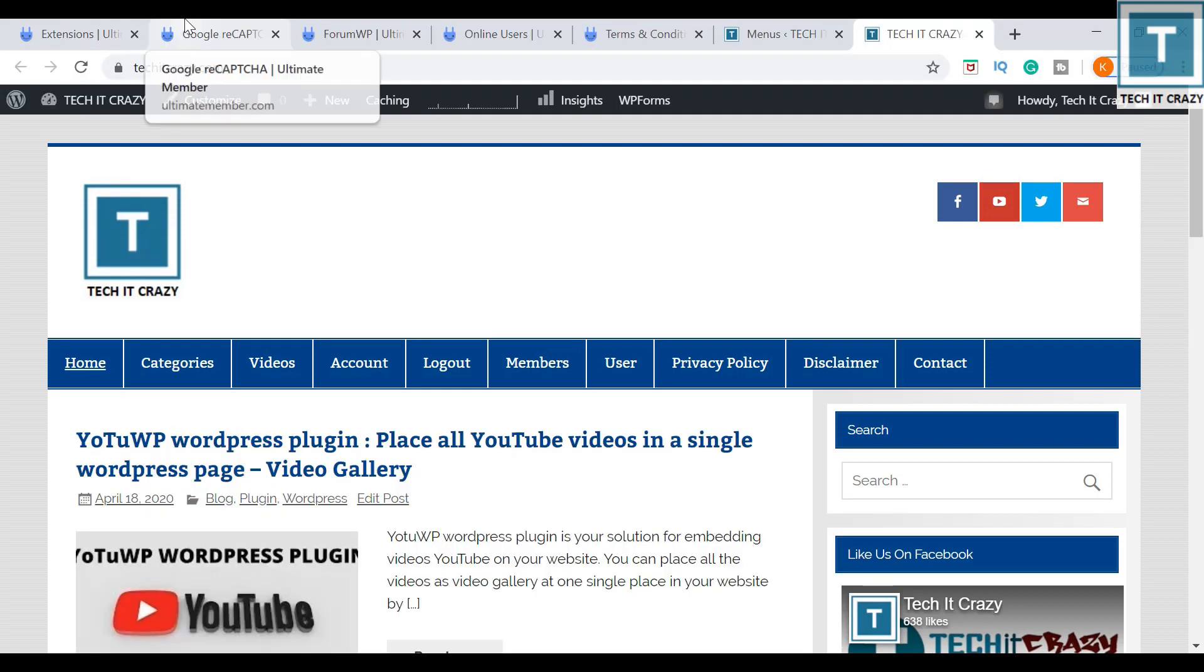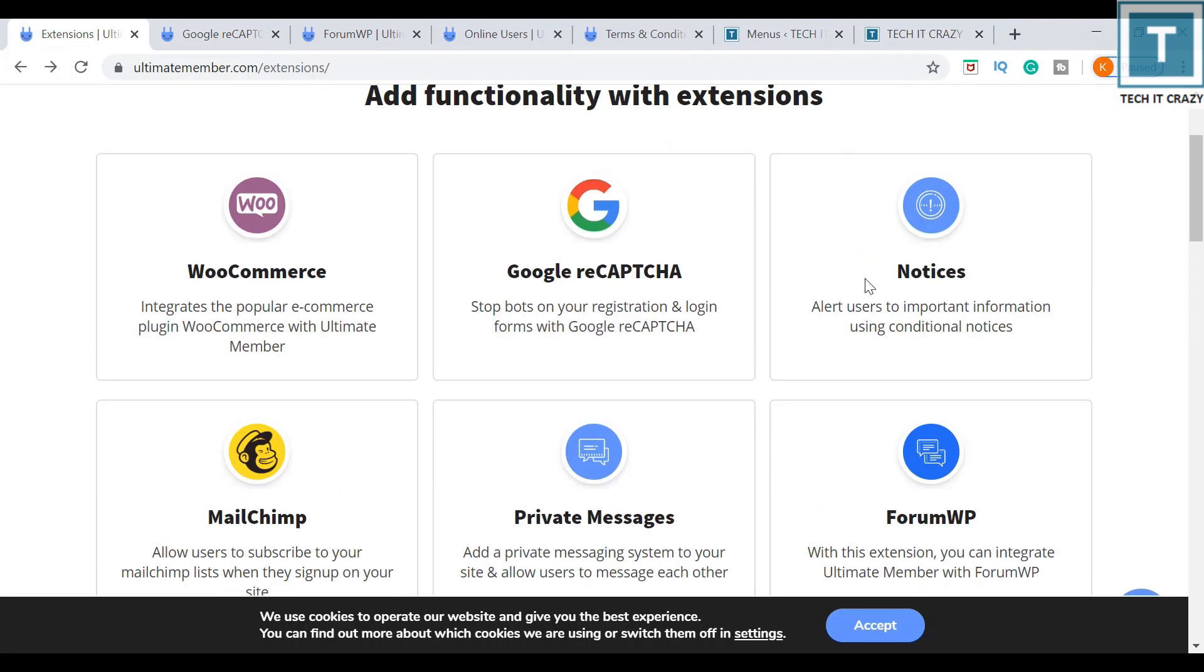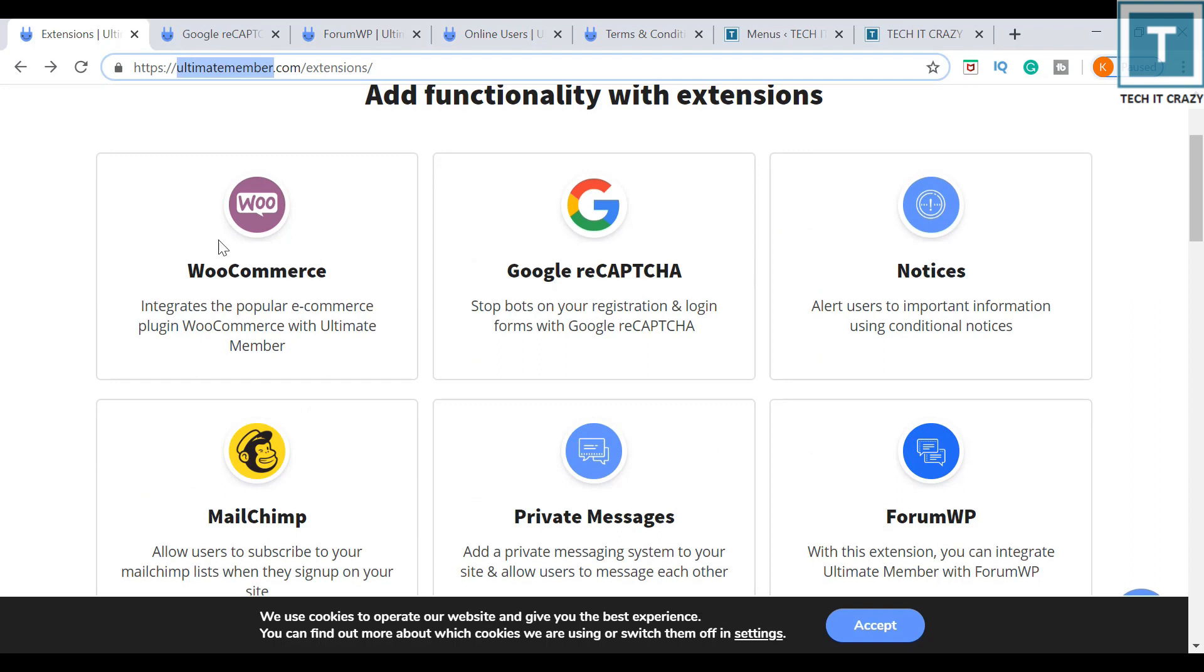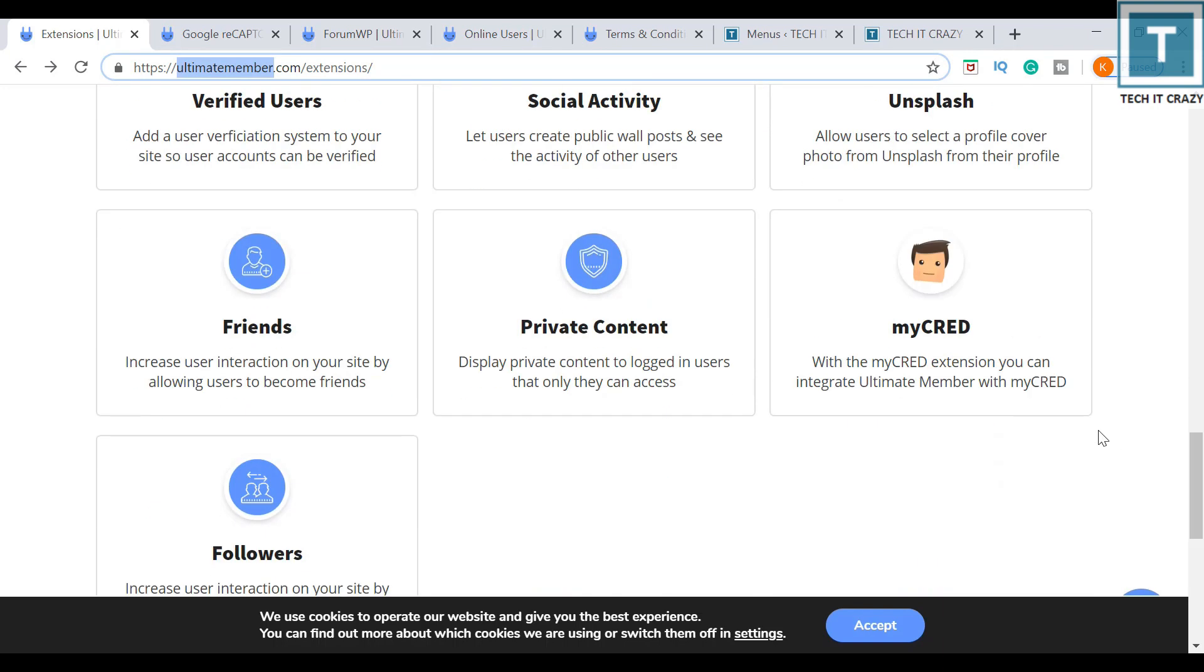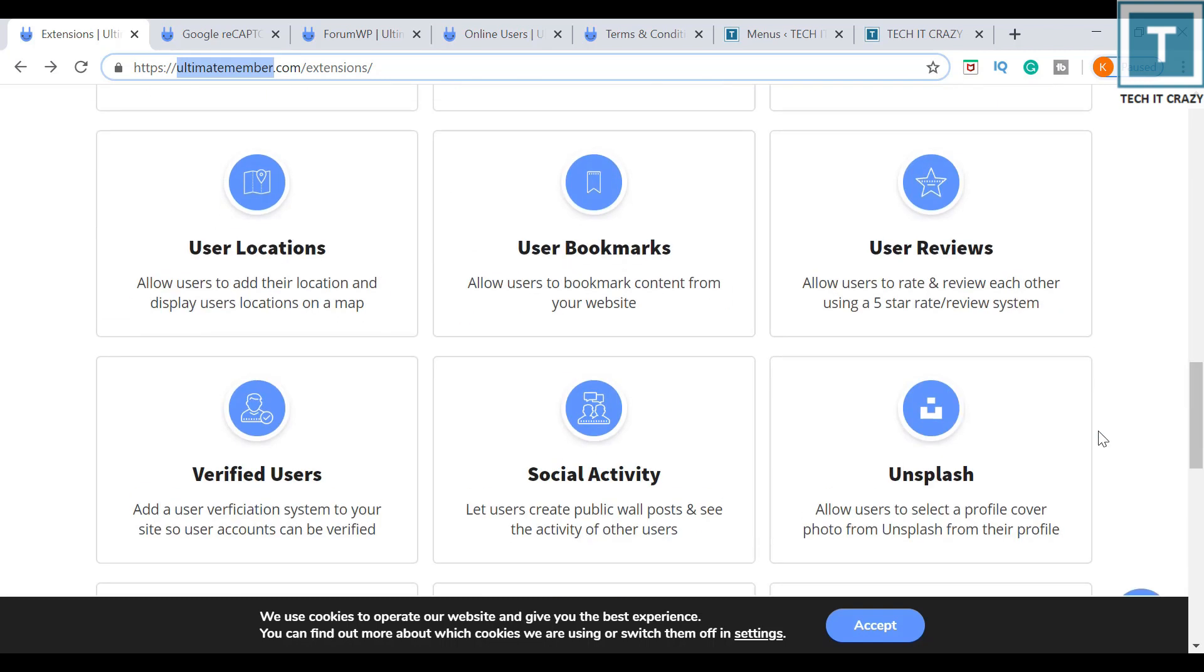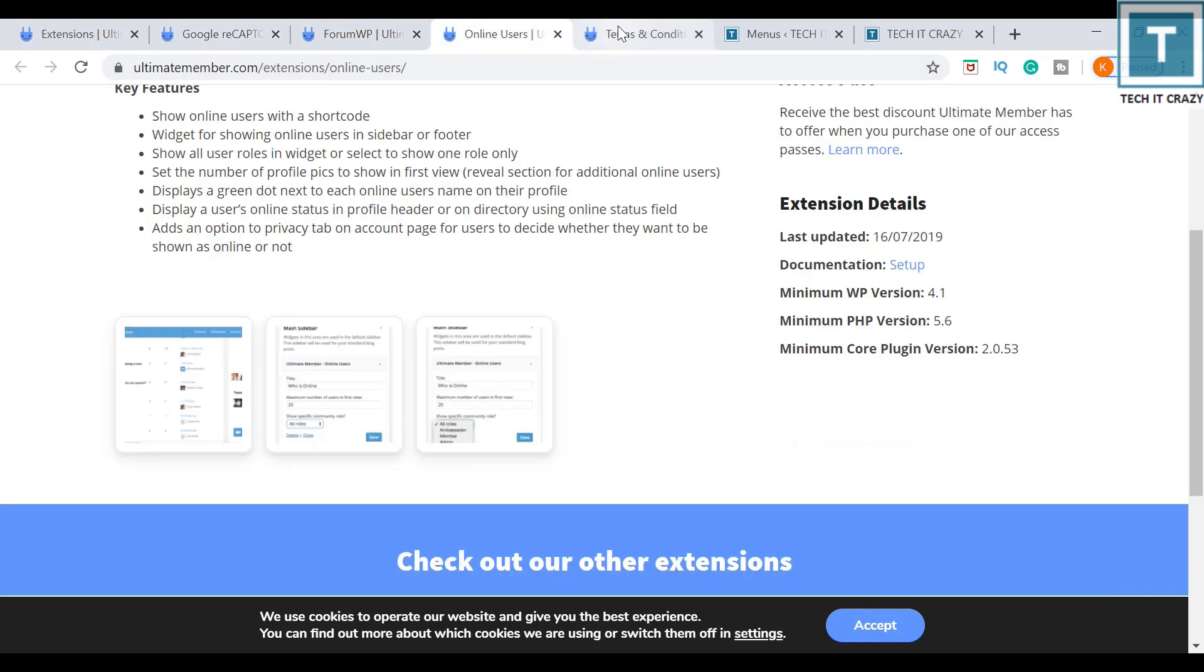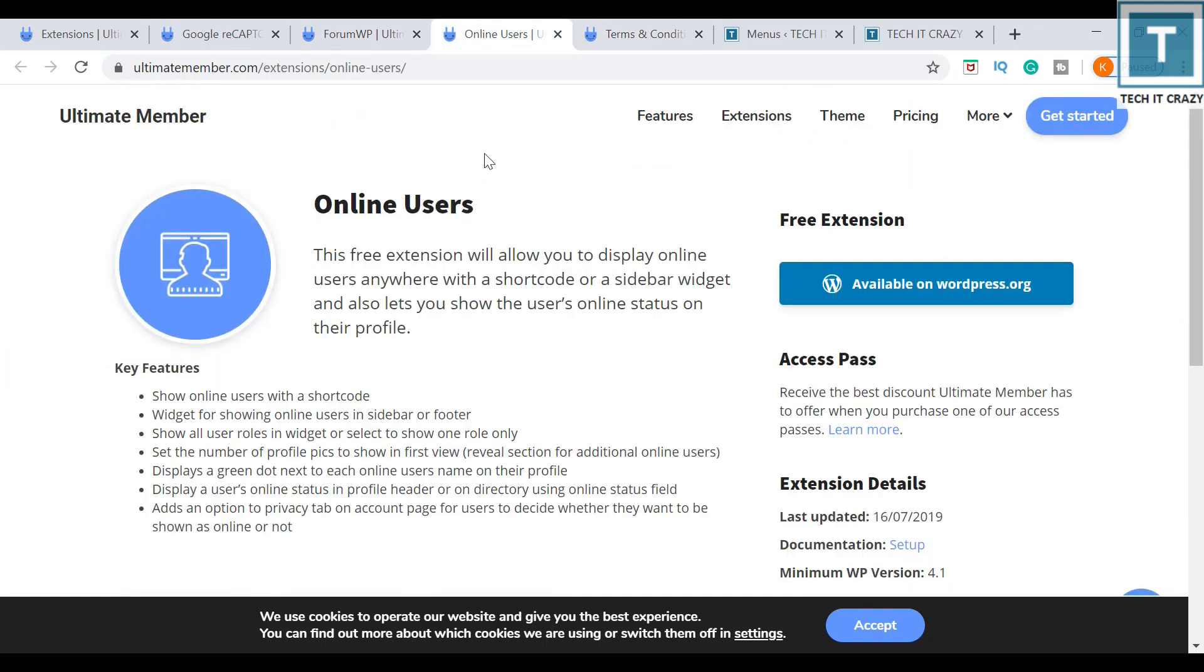Now there are some extensions given by Ultimate Member plugin. These are the extensions you can see them in UltimateMember.com website. Most of them are paid versions, paid extensions I can say. But I found only four extensions are free. So these are the free extensions.